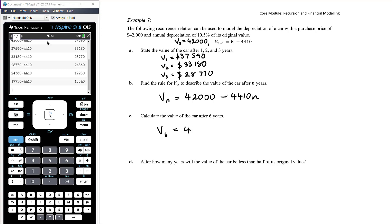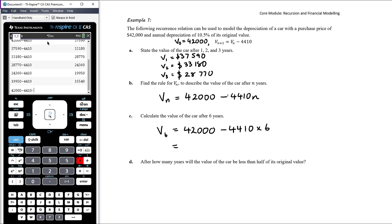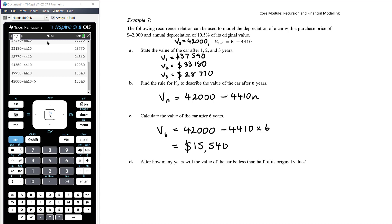Checking the rule: 42,000 − 4,410 × 6 = $15,540. This matches what we'd get by continuing the recurrence relation. Next: after how many years will the value be less than half of its original value — that is, less than $21,000?